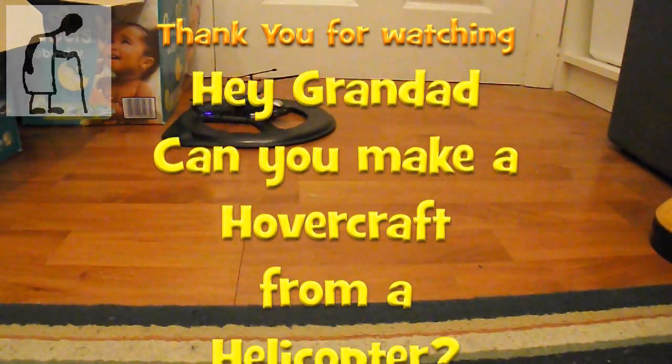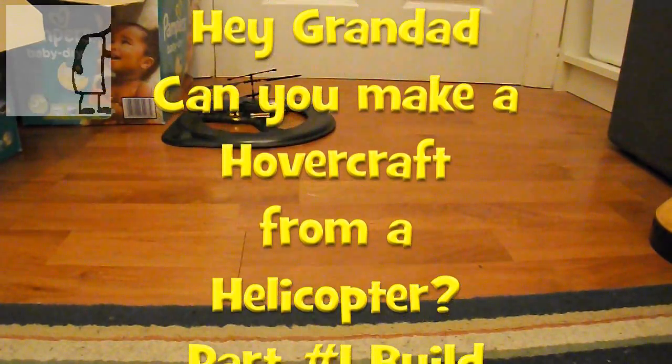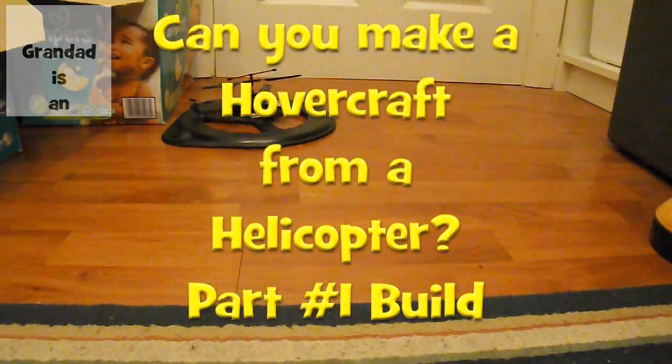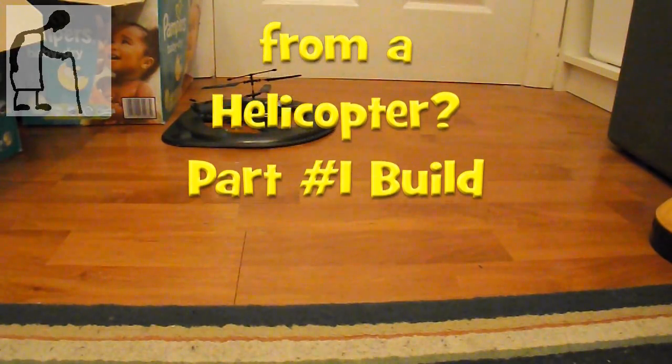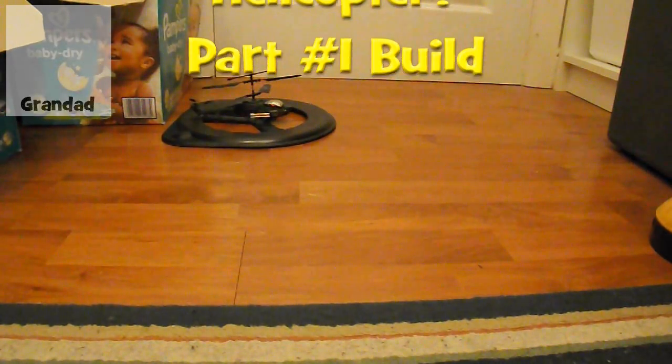So we've got the basic hovercraft. And that's probably enough. But I will see if I can fit the top on.